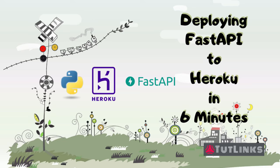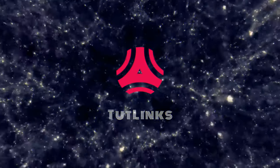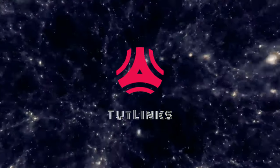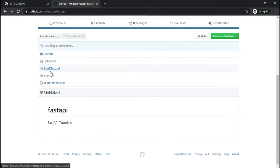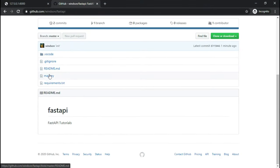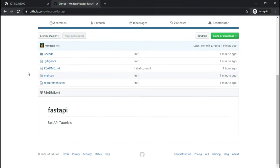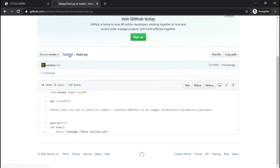Hey guys, welcome to Tutelinks. In this tutorial we will deploy a REST API implemented using FastAPI framework to Heroku. So without further ado, let's get started. For the sake of demonstration, I have created a sample demo project.